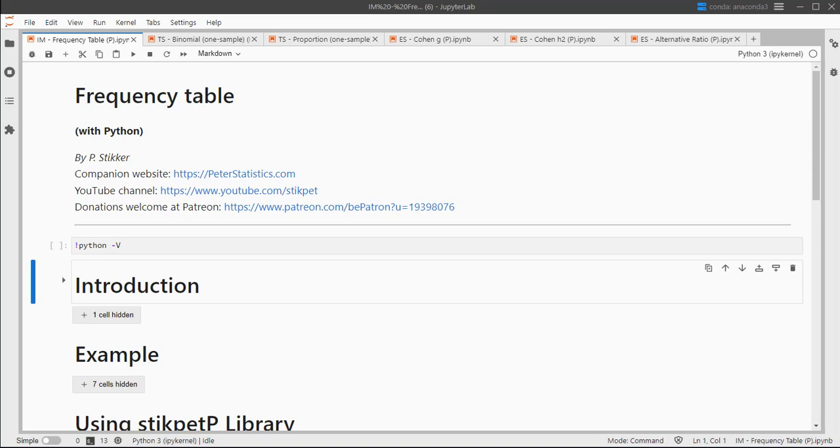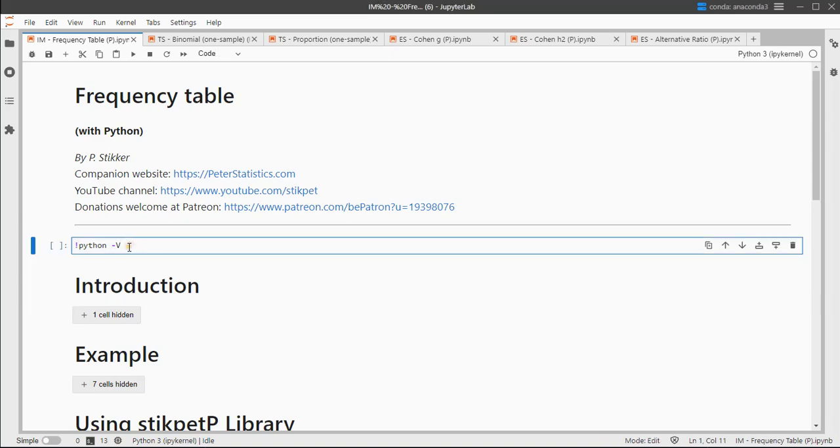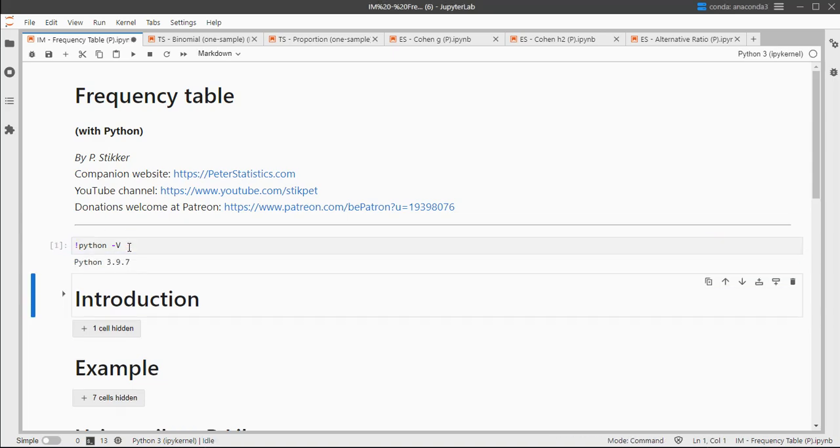I'm using JupyterLab and Python version 3.9.7. In this video I'm going to be using my own library StickBetP, though I have a separate video if you don't want to use my library.